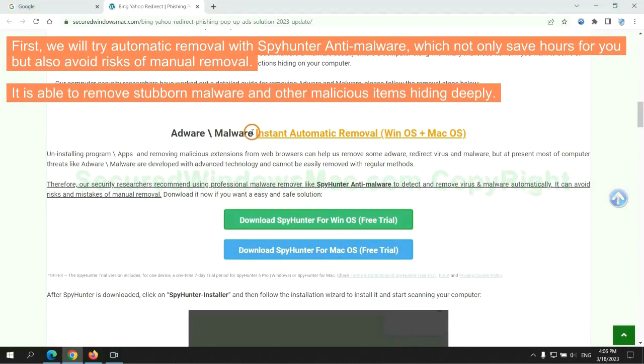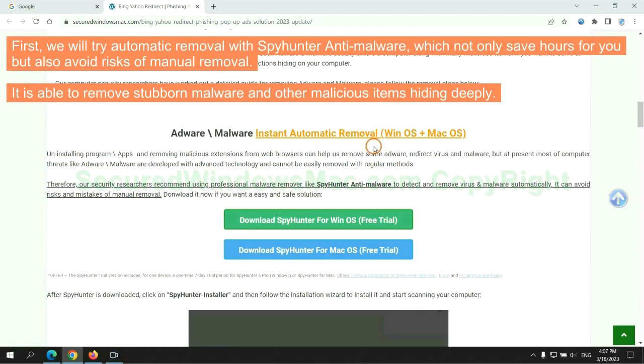First, we will try automatic removal with SpyHunter anti-malware, which not only saves hours for you, but also avoids risks of manual removal. It is able to remove stubborn malware and other malicious items hiding deeply.